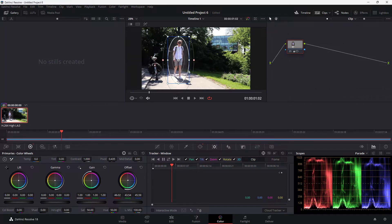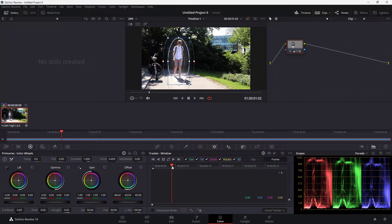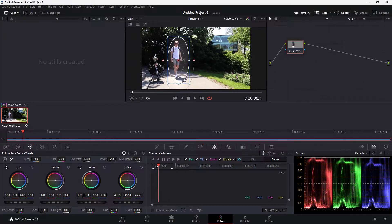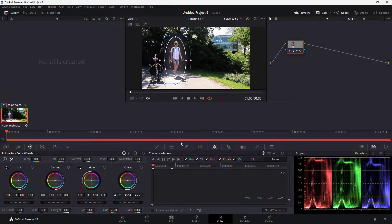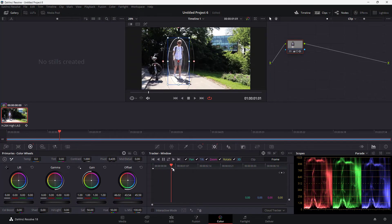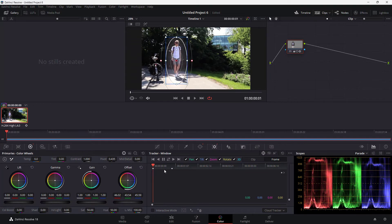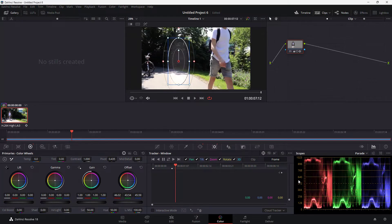What I can simply do instead is manual tracking. In the tracker, I can go to 'frame' mode. From there, I can move the window manually, and it automatically adds a keyframe. I'll go to the beginning of the clip, move the window to the correct position, and you can see the keyframe is applied.